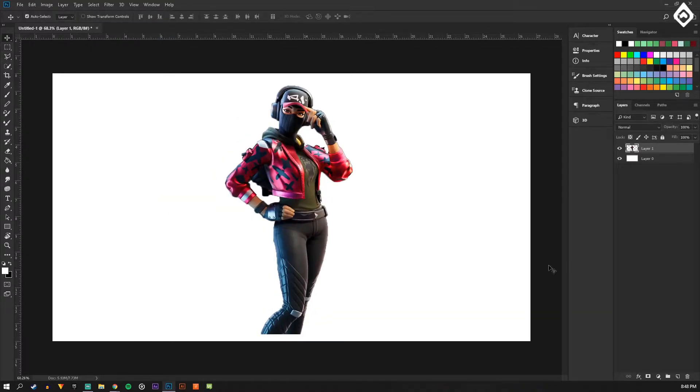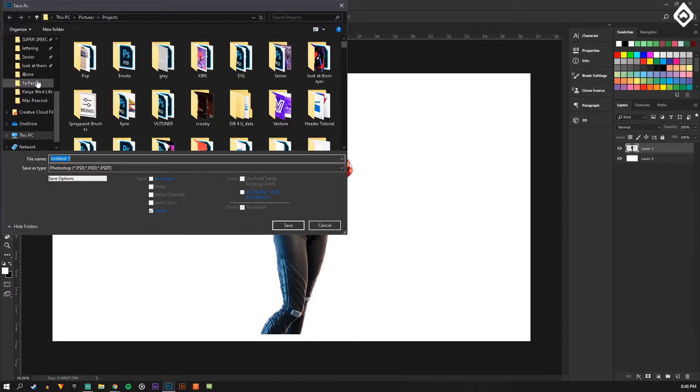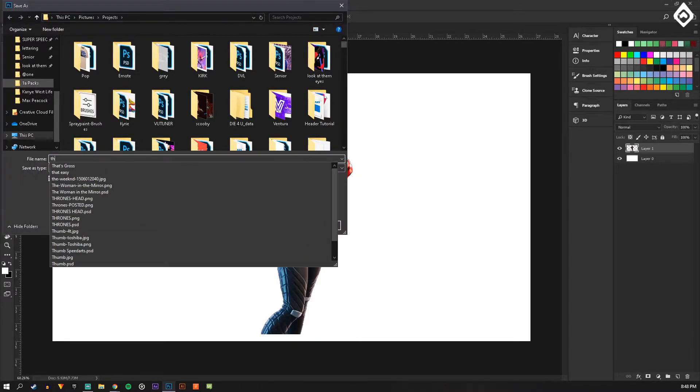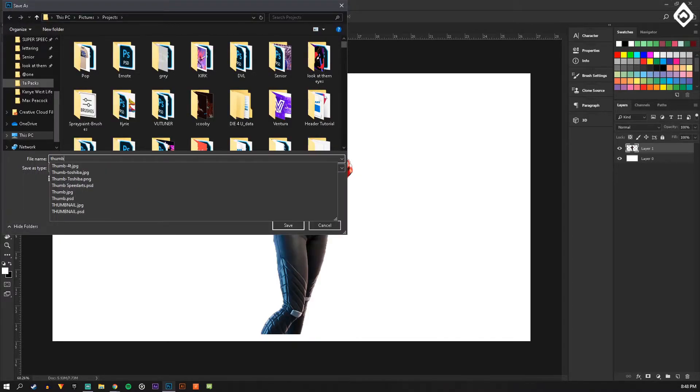Okay so now you have our selected thing. I'm going to save it real quick, just call it thumb.